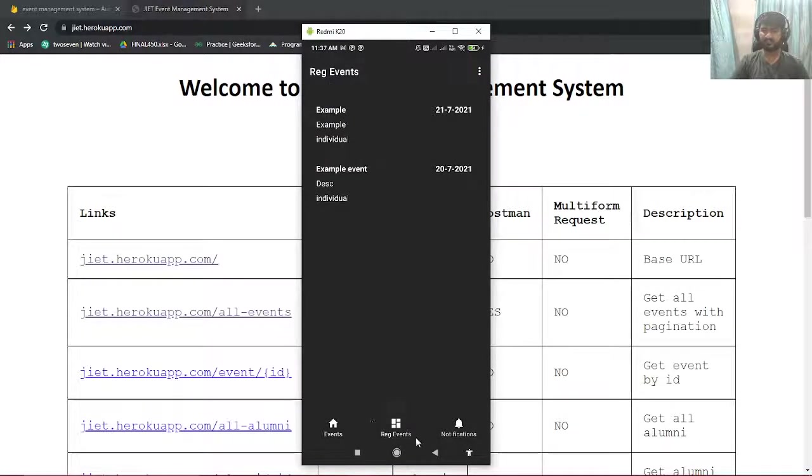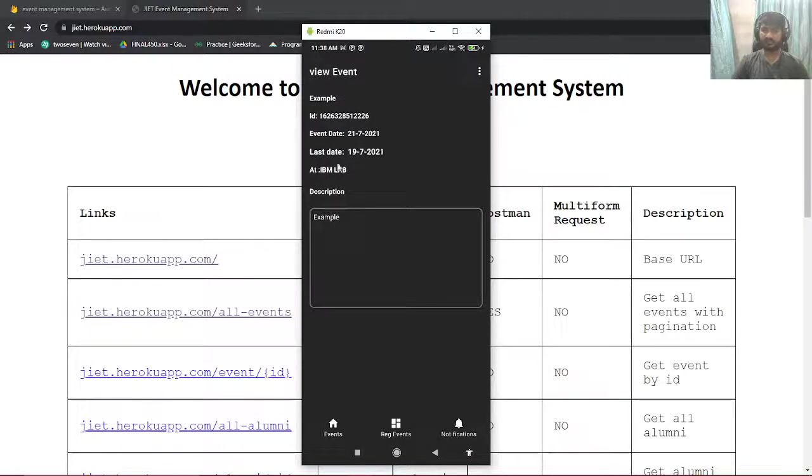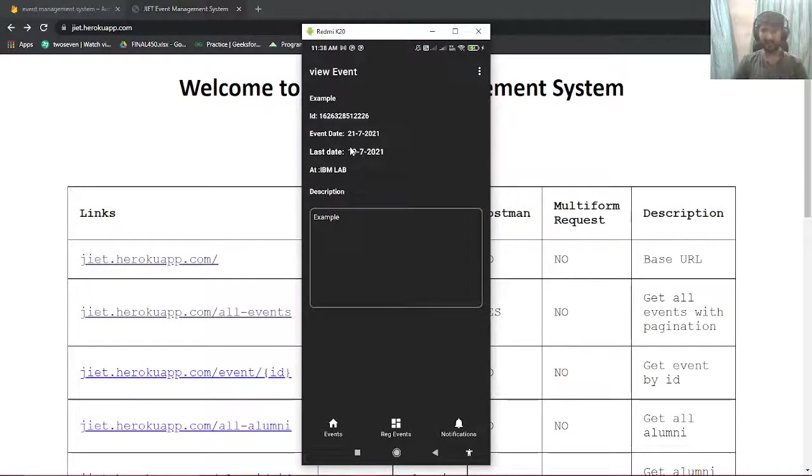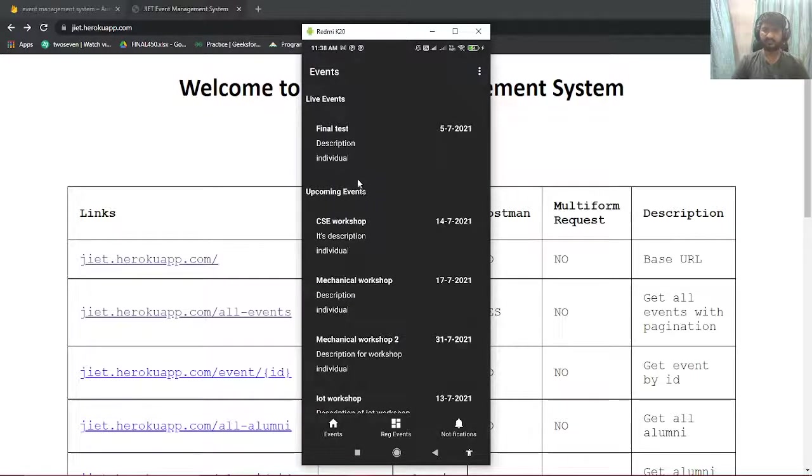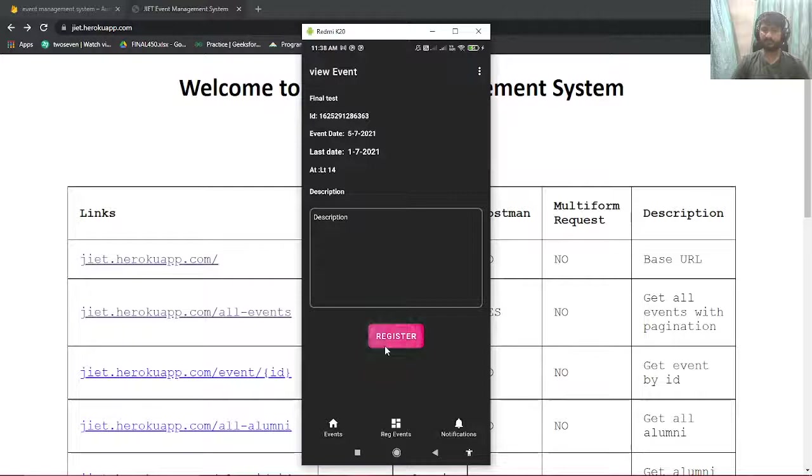Once you register for the events, you can see your registered events in your registered event column. And by clicking over it you can see all the details of the event. And once the event is live you will be able to see it here.